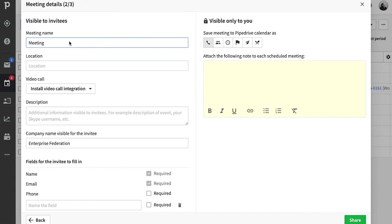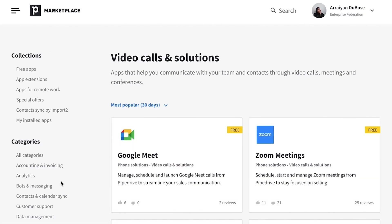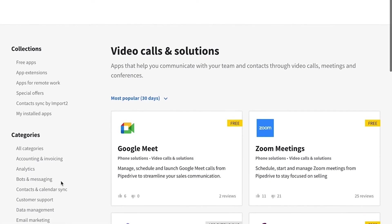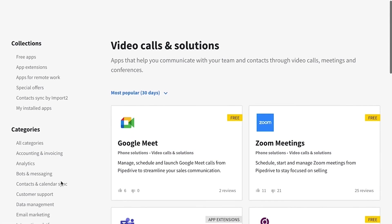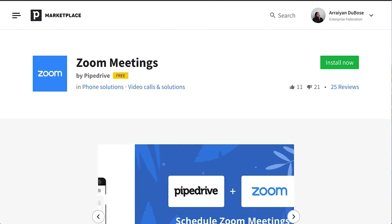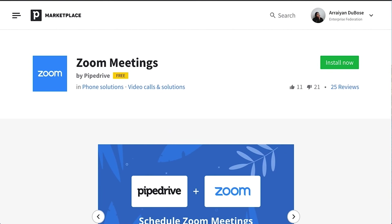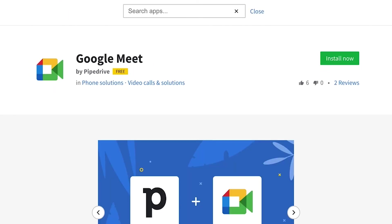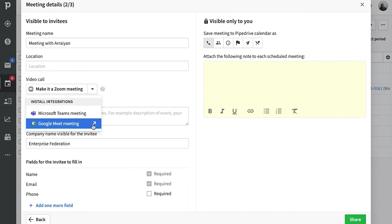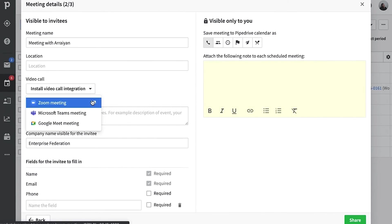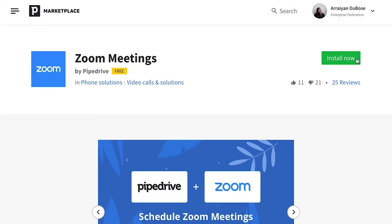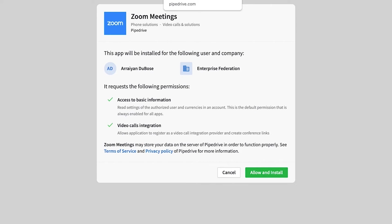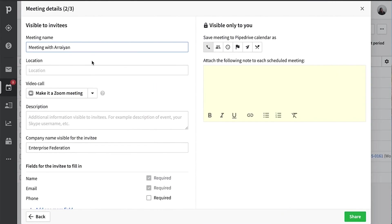Now here is where we set up the meeting details. The first step here is to give the meeting a name. And yes, of course, we do integrate with video call solutions. So whether you're using Zoom, Microsoft Teams, or Google Meet, we've got you covered. Simply click on your video call app choice and select to install and seamlessly set up your video calls right from the scheduler. It's kind of almost too easy.